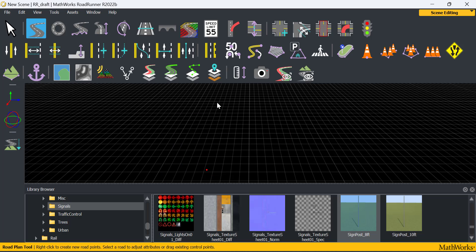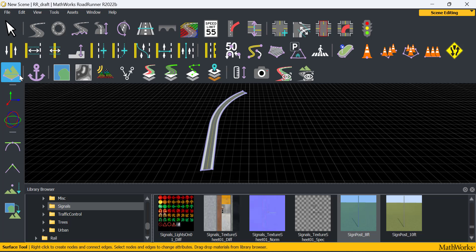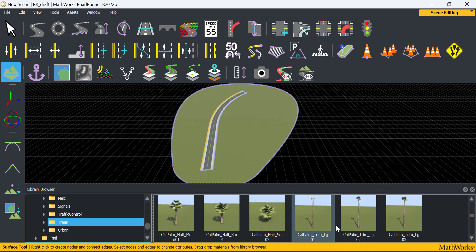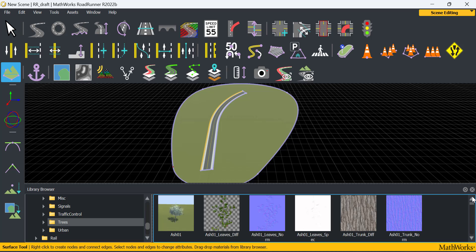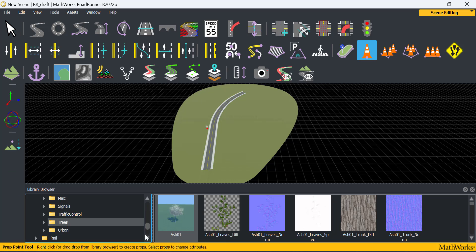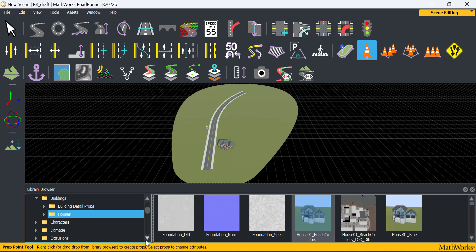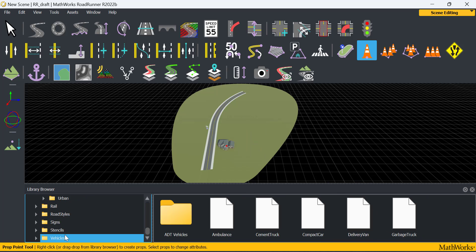I am creating a simple RoadRunner scene here: one curved road with two lanes, a building, a tree, a stencil and a road sign.